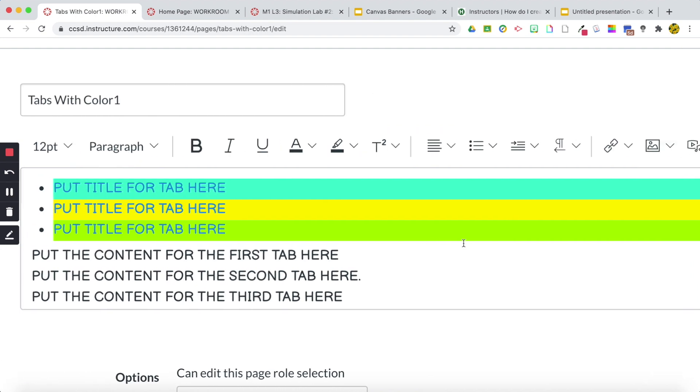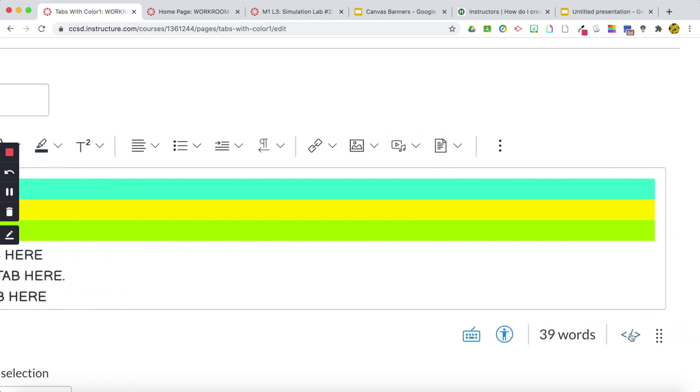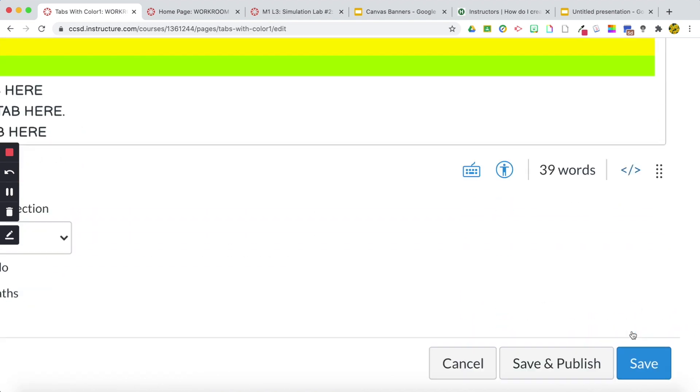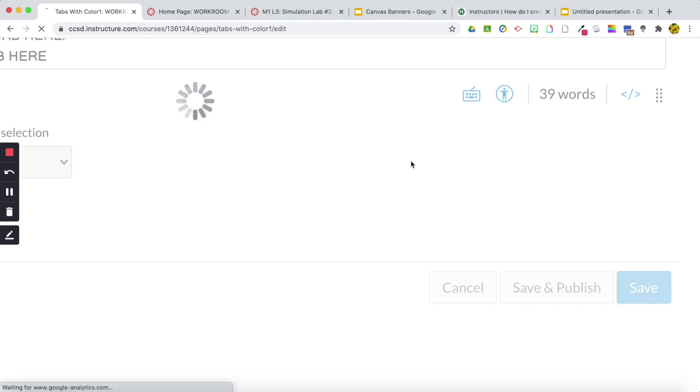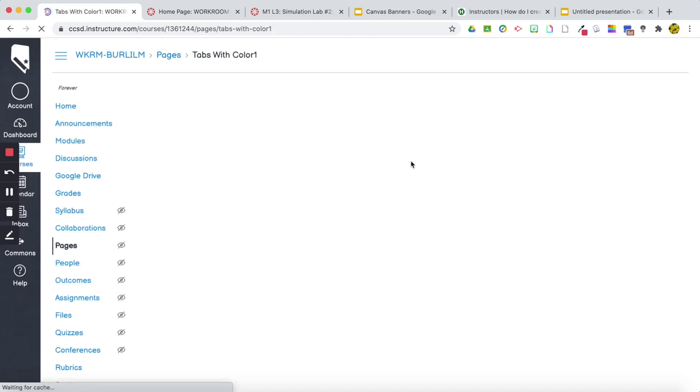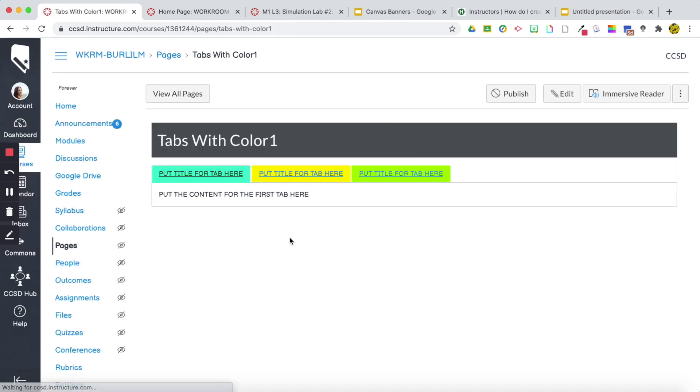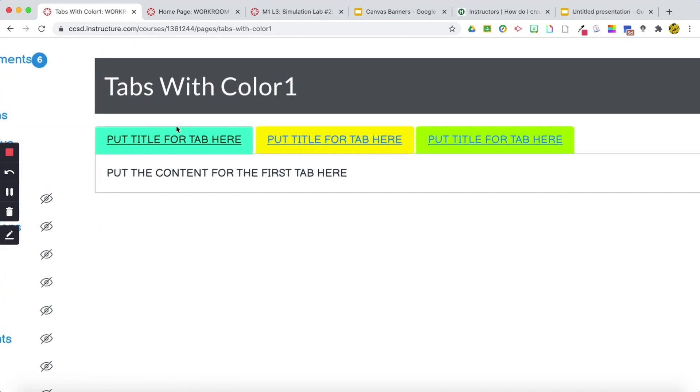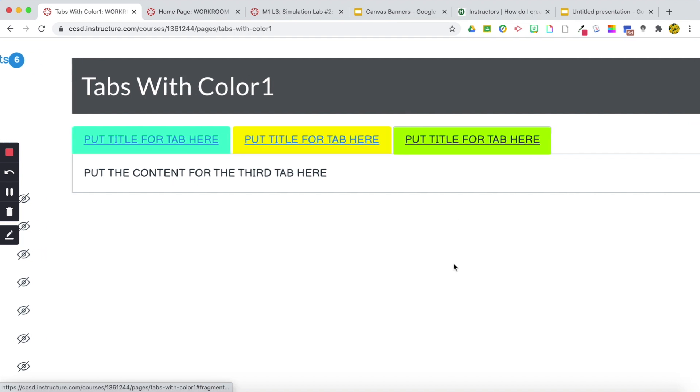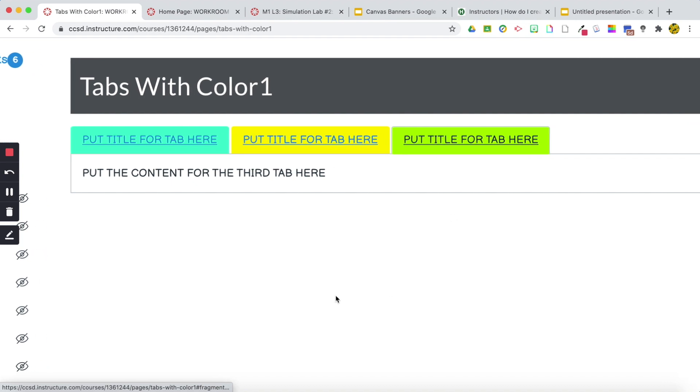There we go. So now I have all my colors. We are going to click save and then now we can see that I've created tabs with color. Let me know if you guys have any questions. Okay. Thanks.